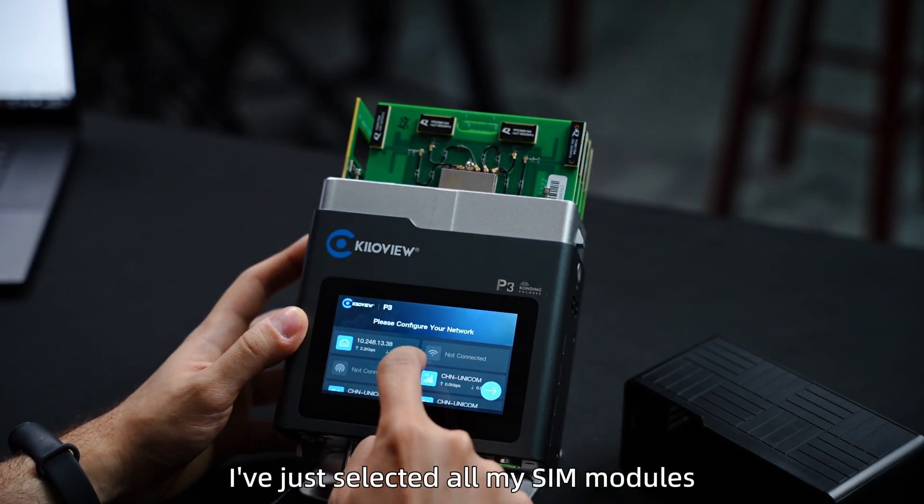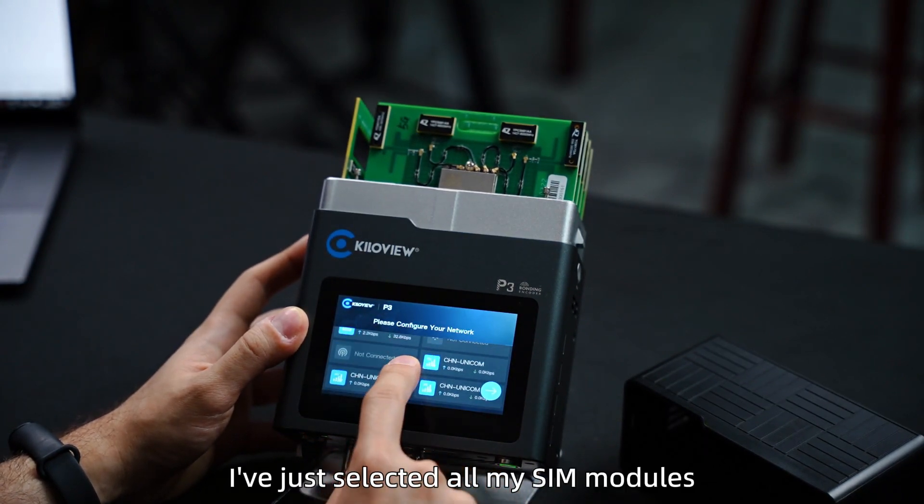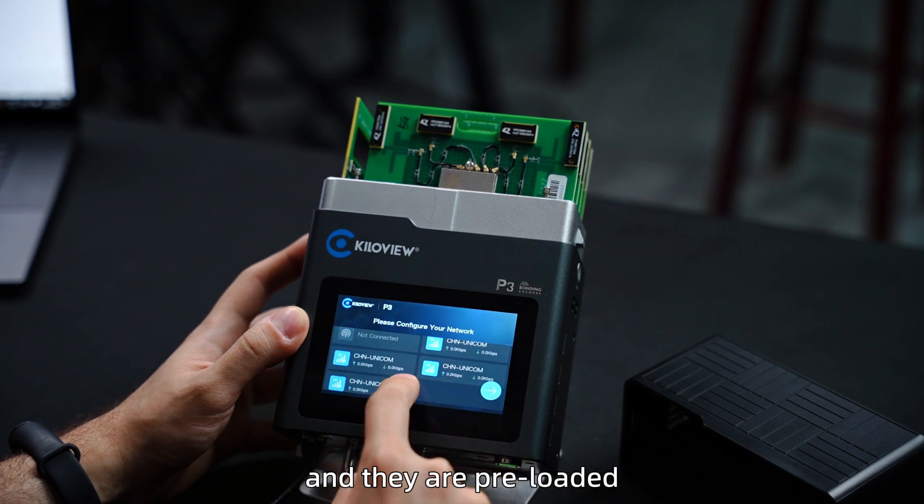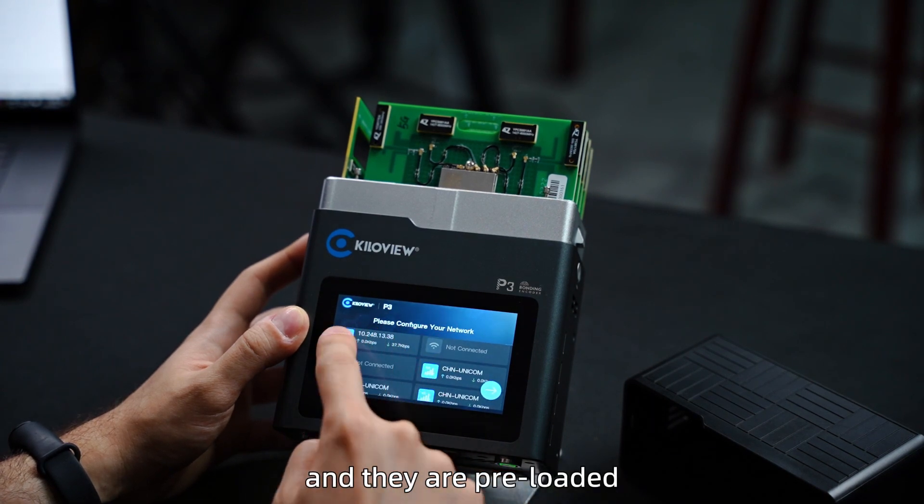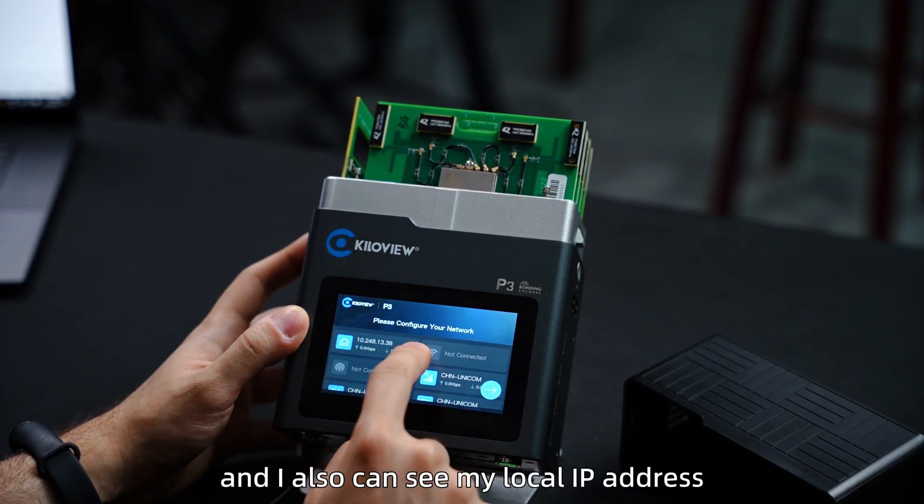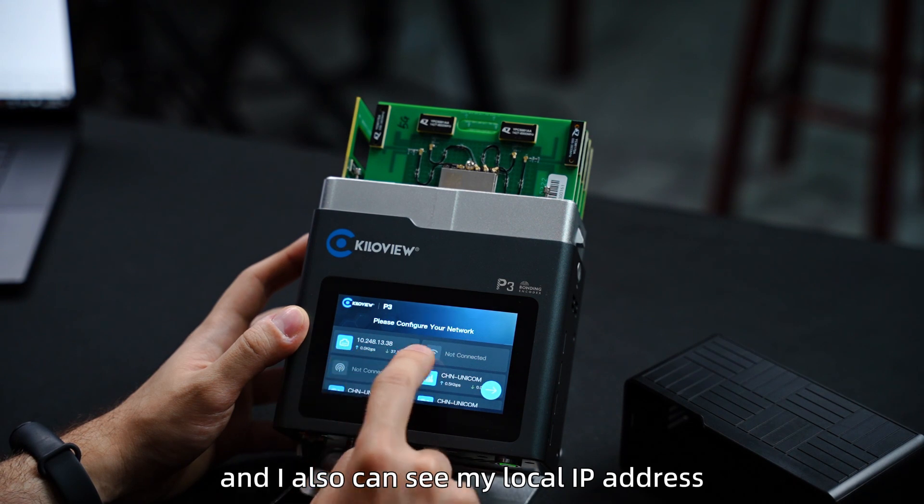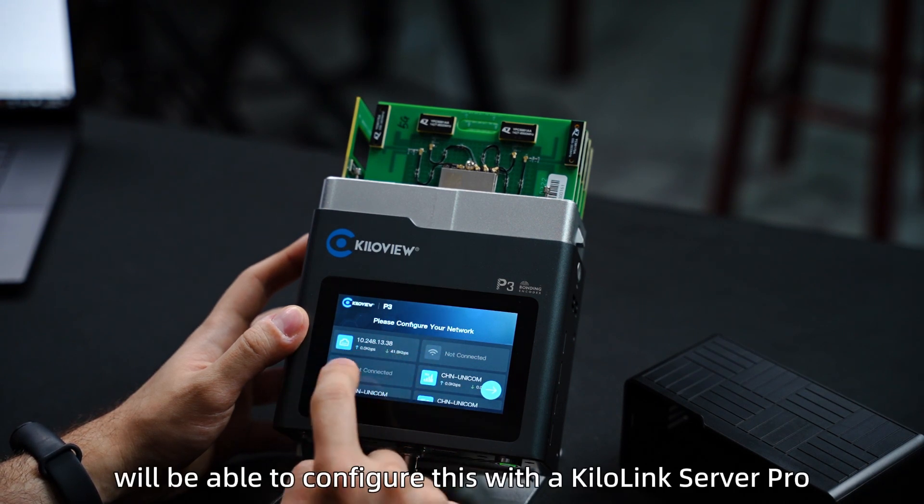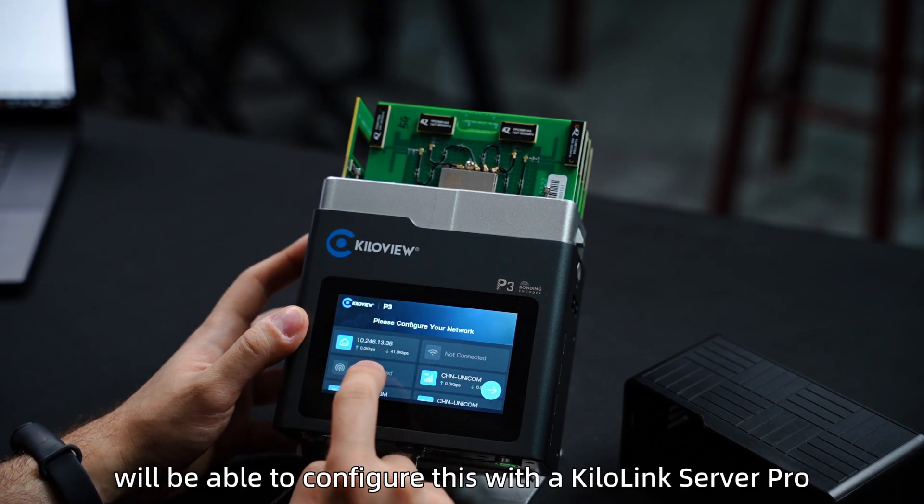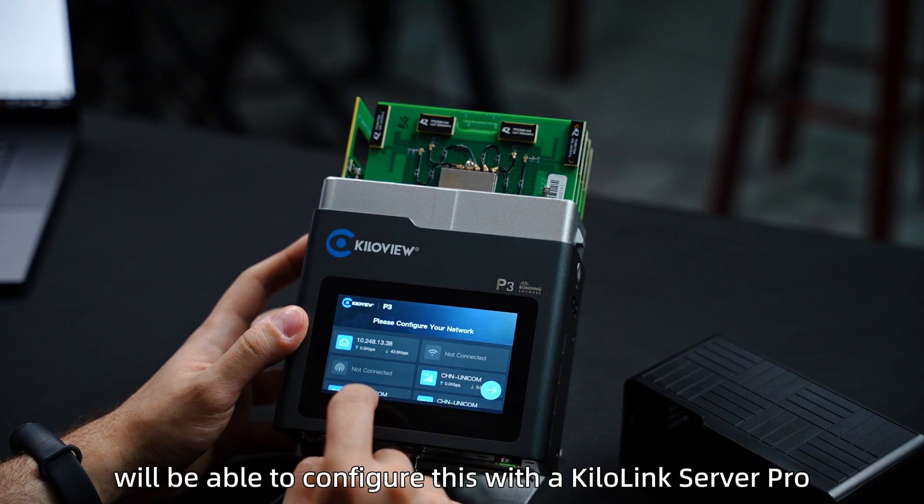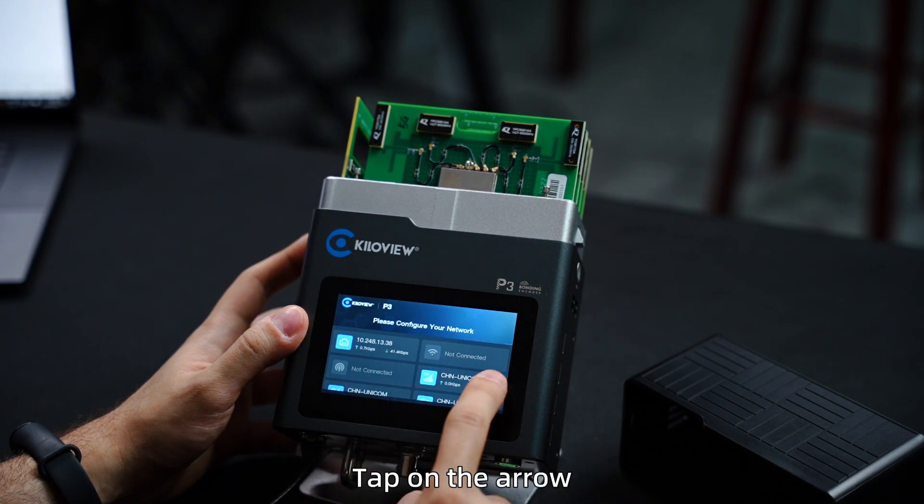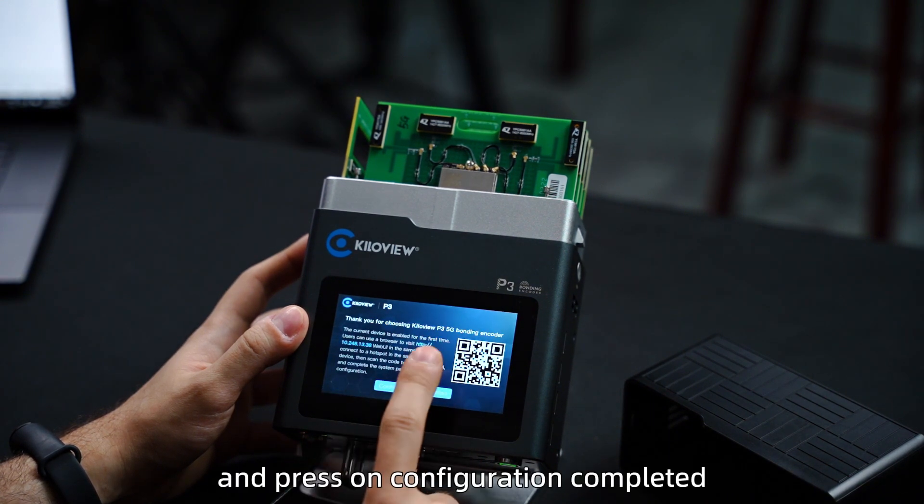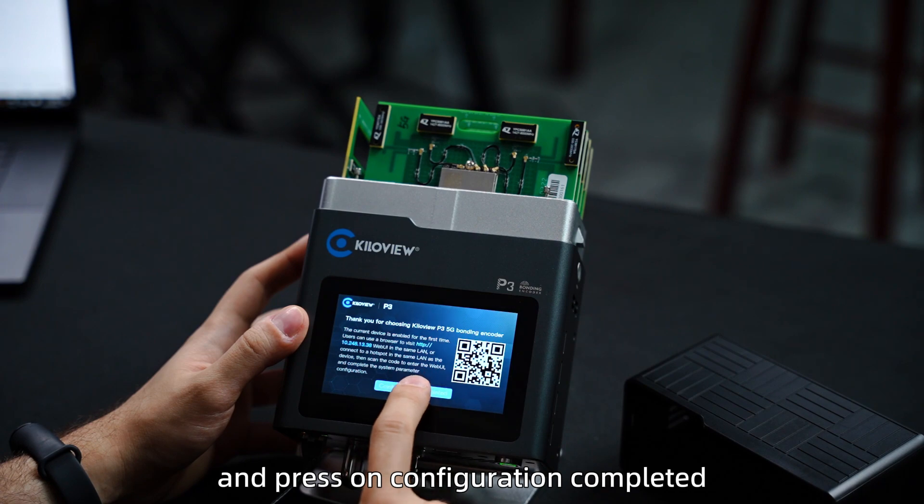As you can see, I've just selected all my SIM modules and they are all preloaded. And I also can see my local IP address. In this way, we'll be able to configure this with a Kilolink Server Pro. Tap on the arrow and press on configuration completed.